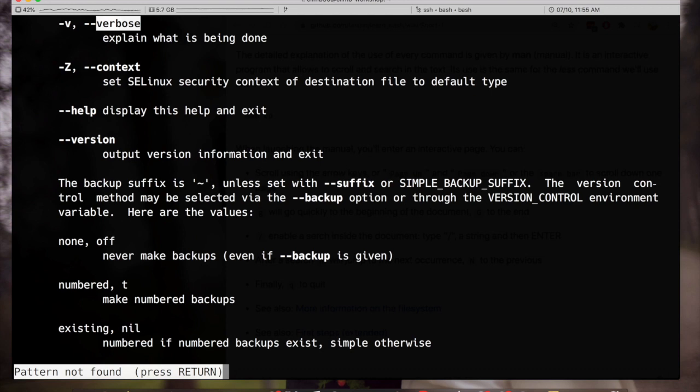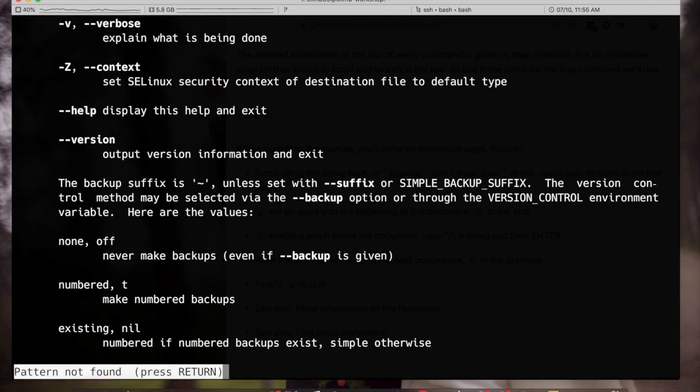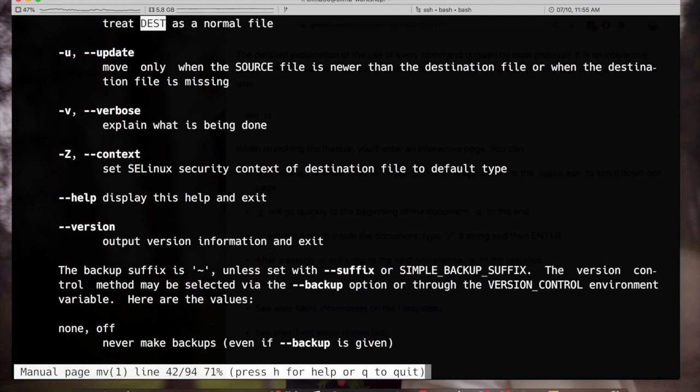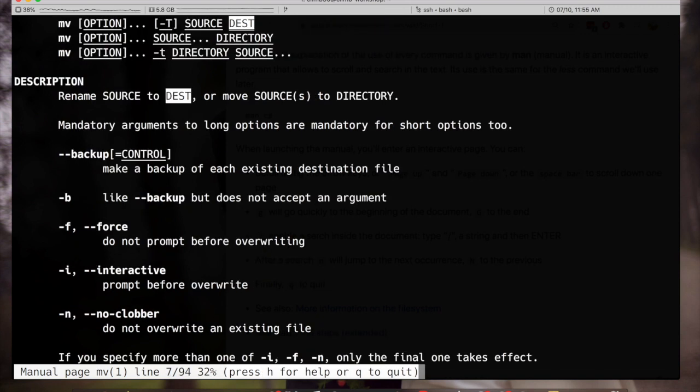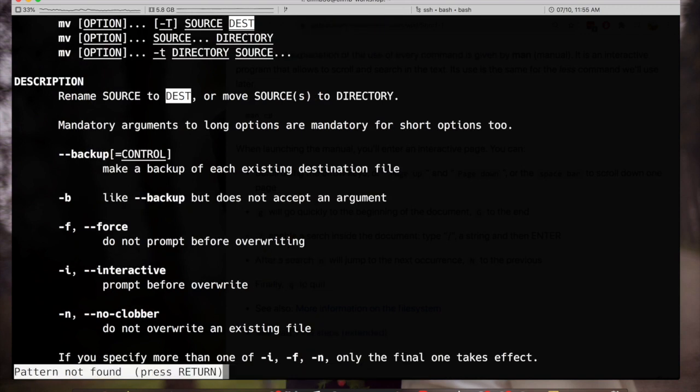I can jump to the next occurrence with lowercase n and to the previous with uppercase n. In this case it was a unique keyword but if I look for destination for example I see that I have this match. I can go up with capital N and jump to the other matches.